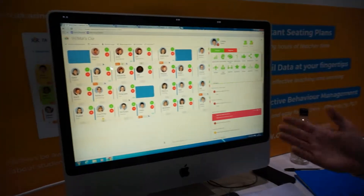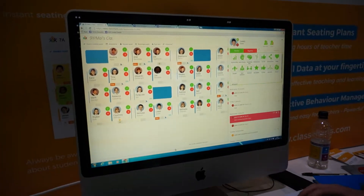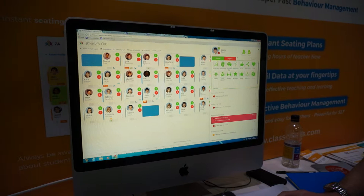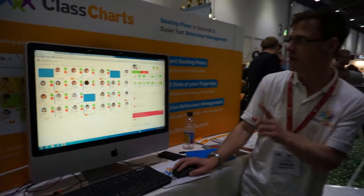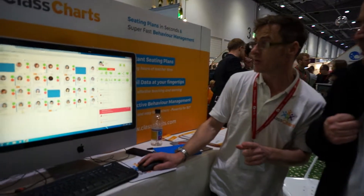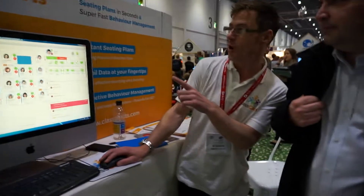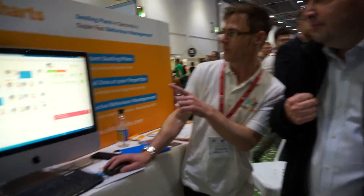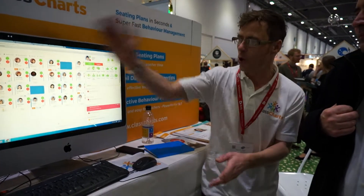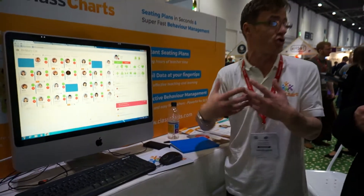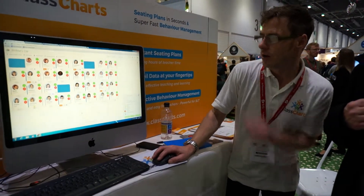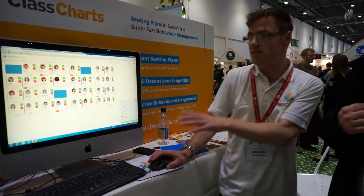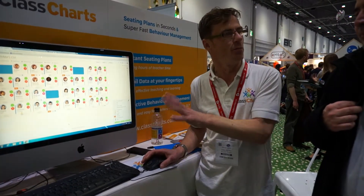So if we go back to the rearranged pupils, the only way we can now move Lewis is by manually dragging and dropping. Alternatively, we can set him to perform at the front, so it's now — however we rearrange it — he will always be on the front row somewhere. So that's the seating side of things, pretty much.